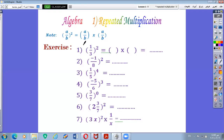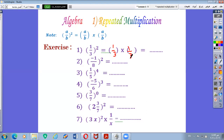We will continue solving some exercises. Number 1: 1 over 3 power 2. It means 1 over 3 multiplied by 1 over 3. So the answer is 1 by 1 equals 1, and 3 by 3 equals 9. So the answer is 1 over 9.